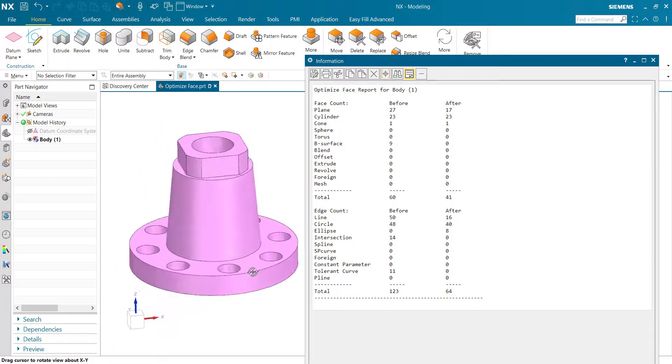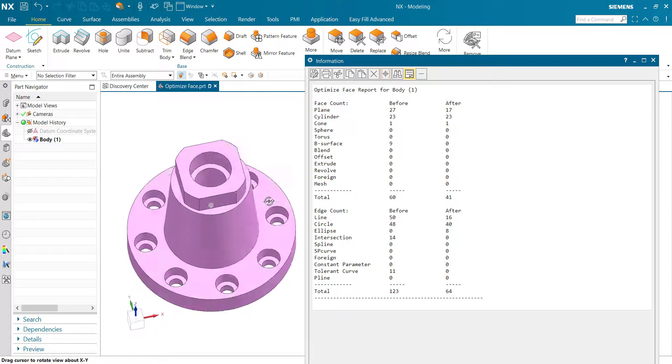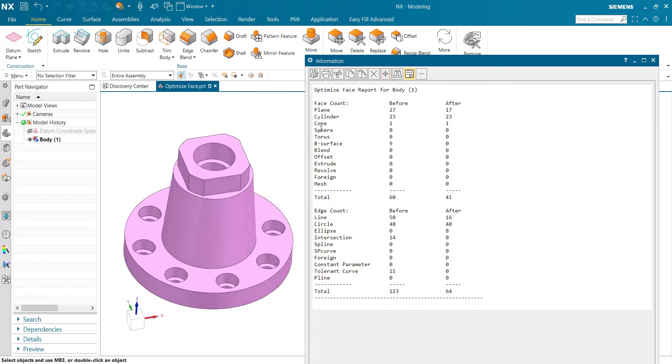So when you have such type of model, you can use Optimize Face command.